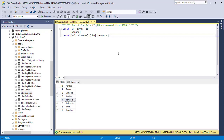In the previous video, we learned that we could generate a script that contains the data of a local SQL Server database so that we can use that script to insert that data into an Azure SQL database. That worked because we didn't have any data in the Azure SQL database, but what happens if we have data in there?